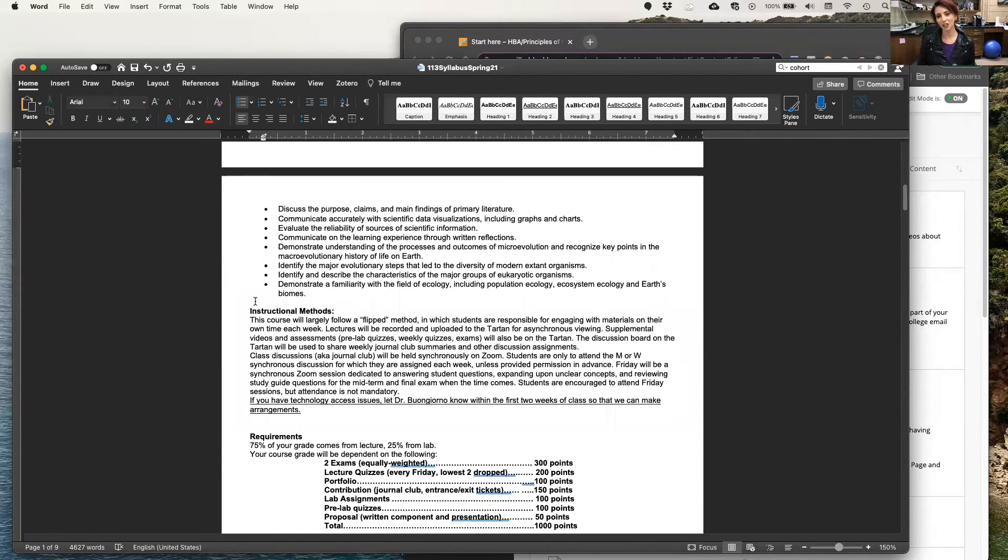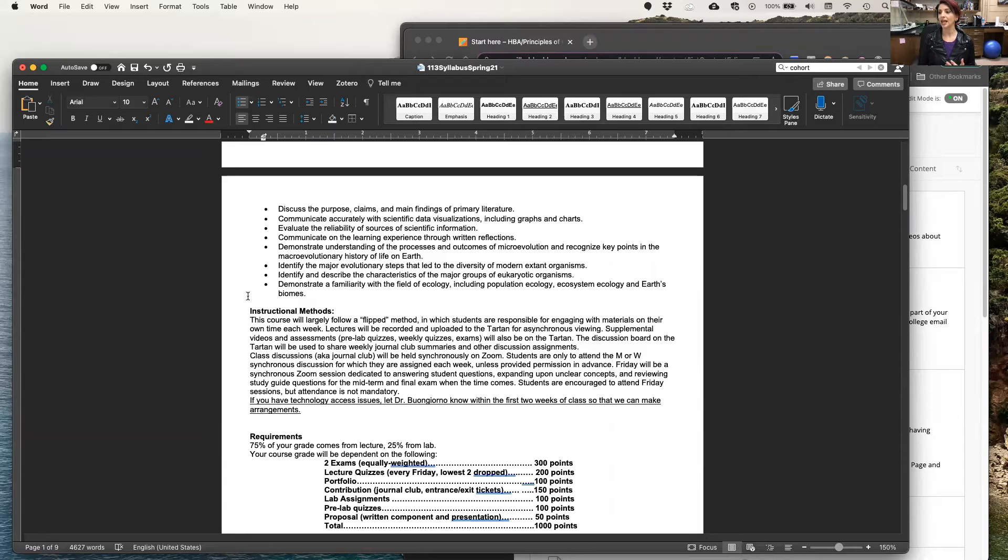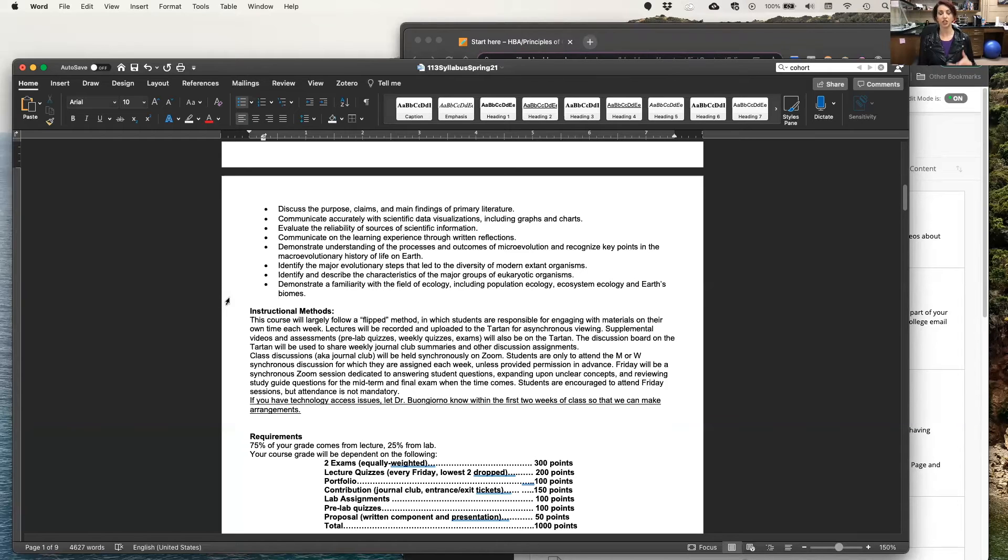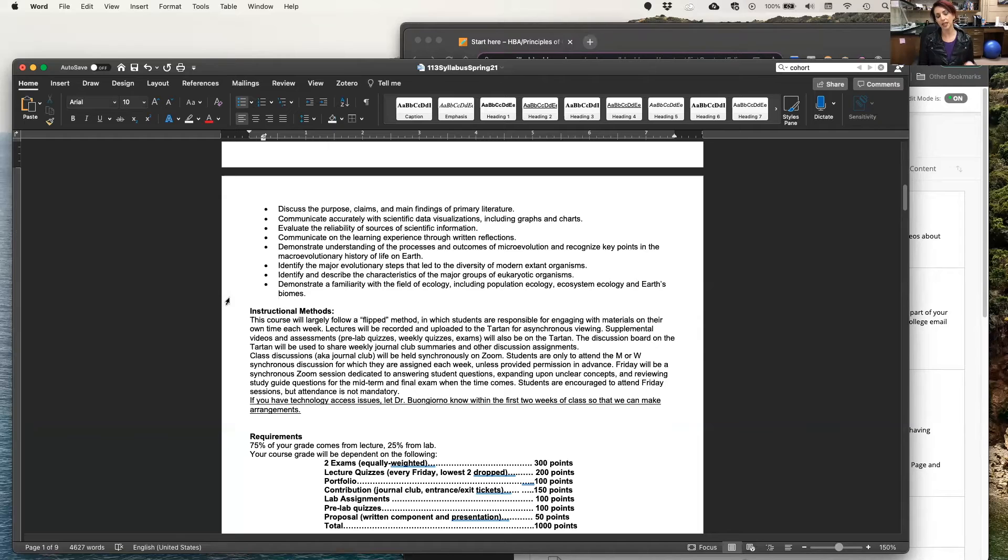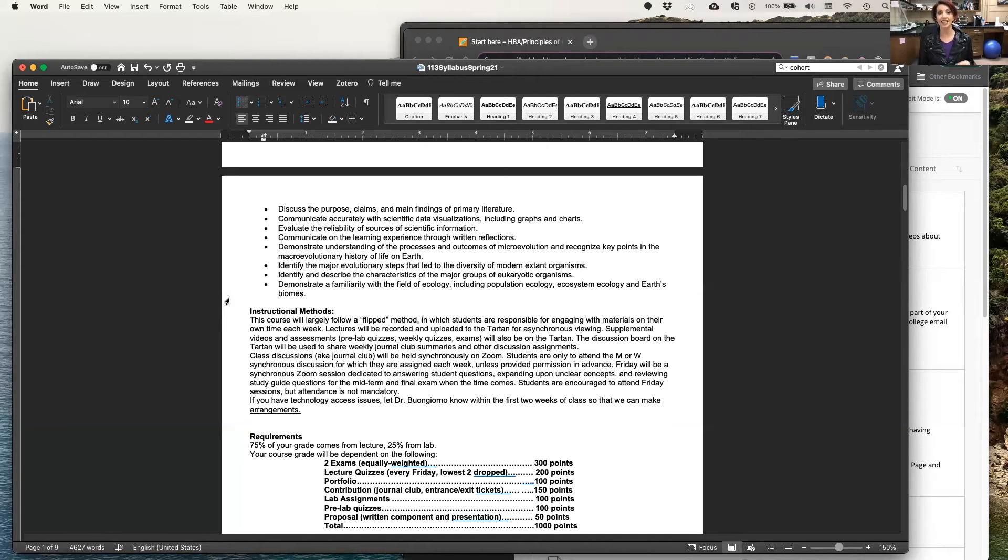The instructional methods for Bio 113 might be a little bit unorthodox compared to what you might be used to in other courses. I'm going to implement what is called a flipped classroom. That means that I'm going to provide to you materials such as lecture videos, YouTube videos, assignments, and assessments that you are to engage with on your own time. This means that you are responsible for any and all material that I make available to you, including textbook readings and journal club readings.